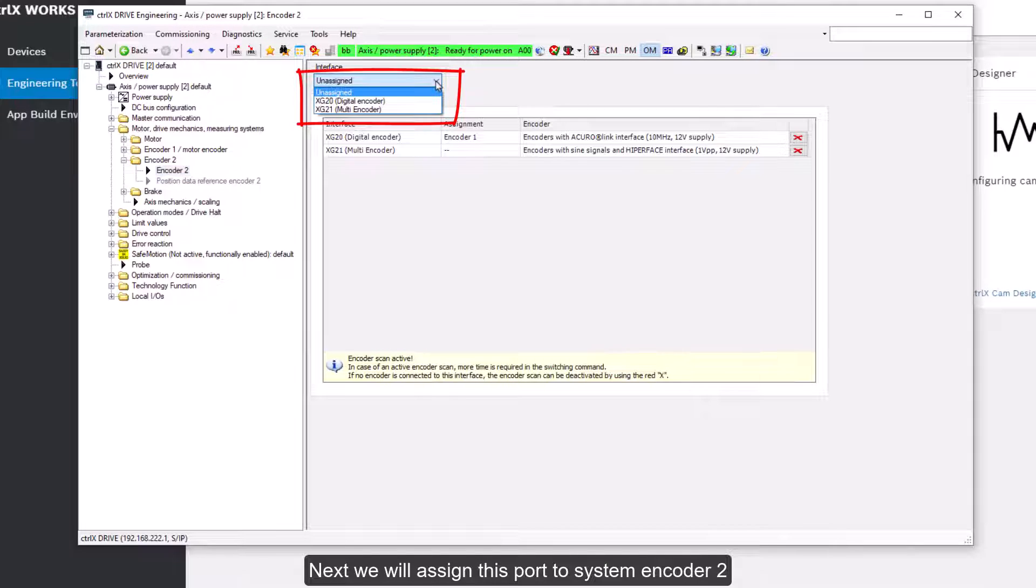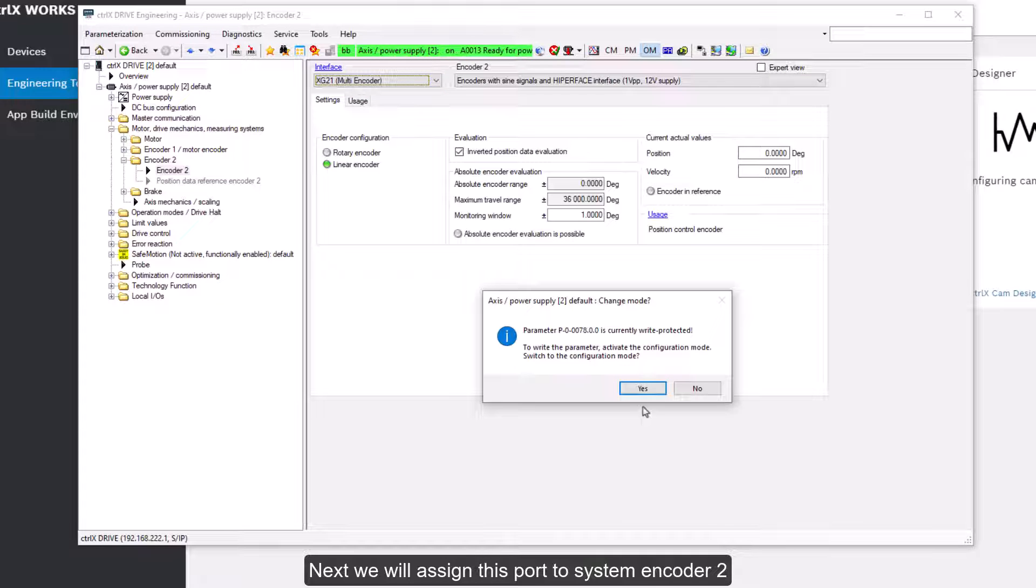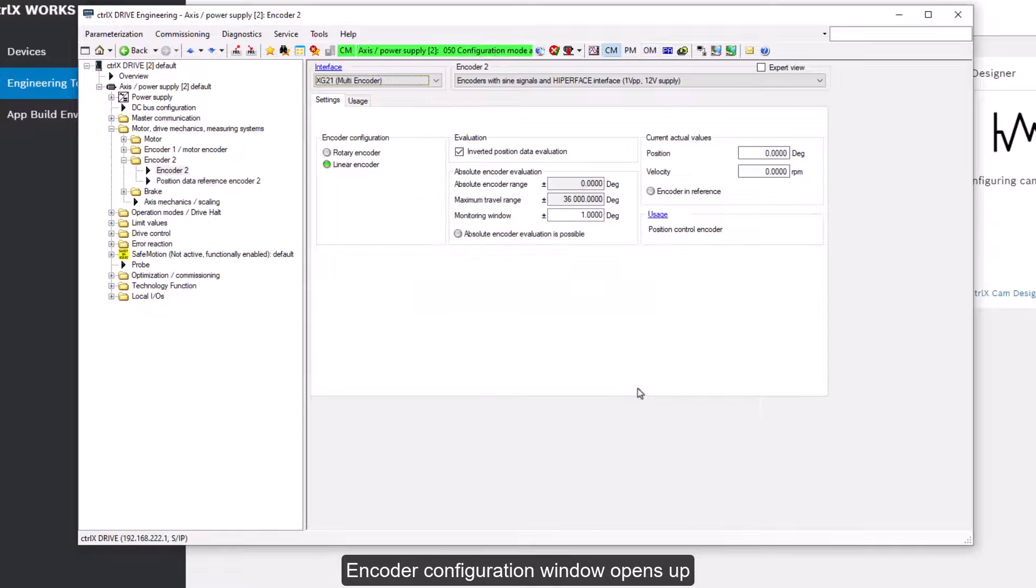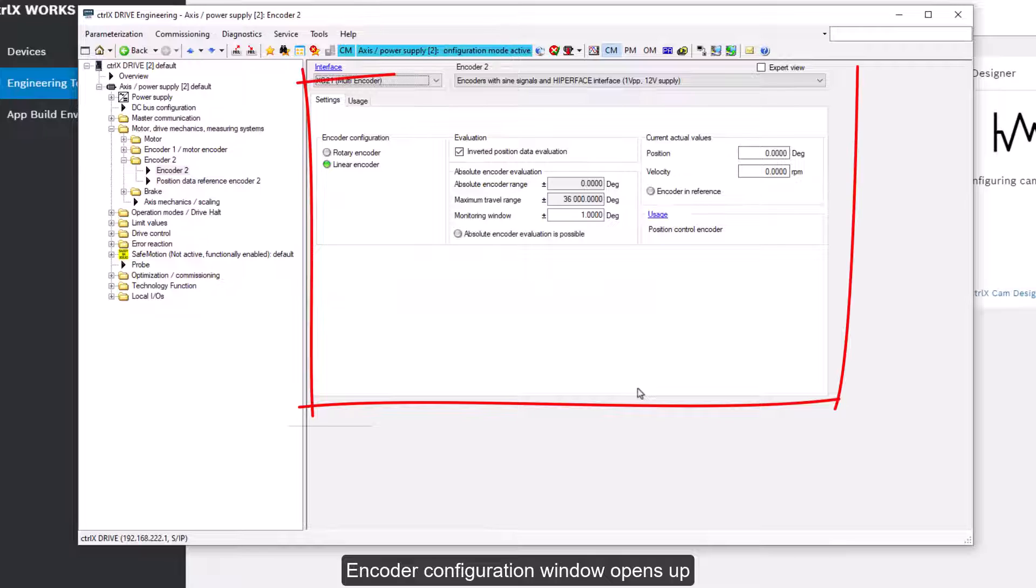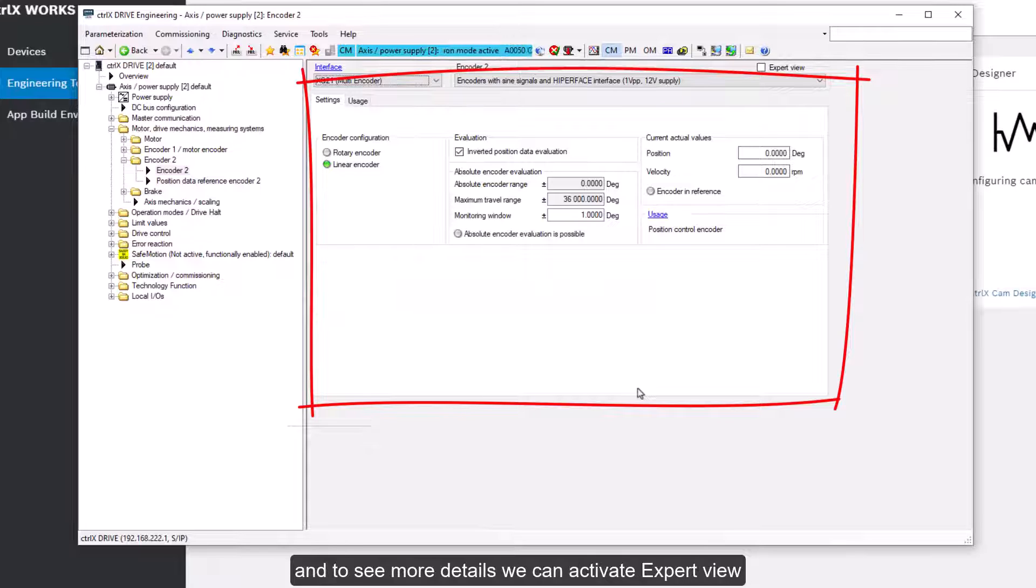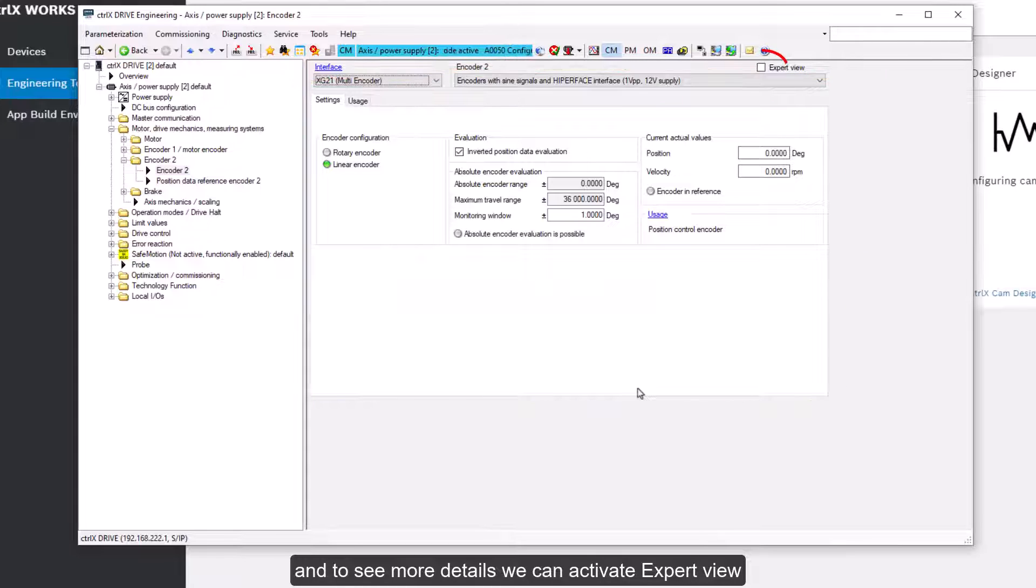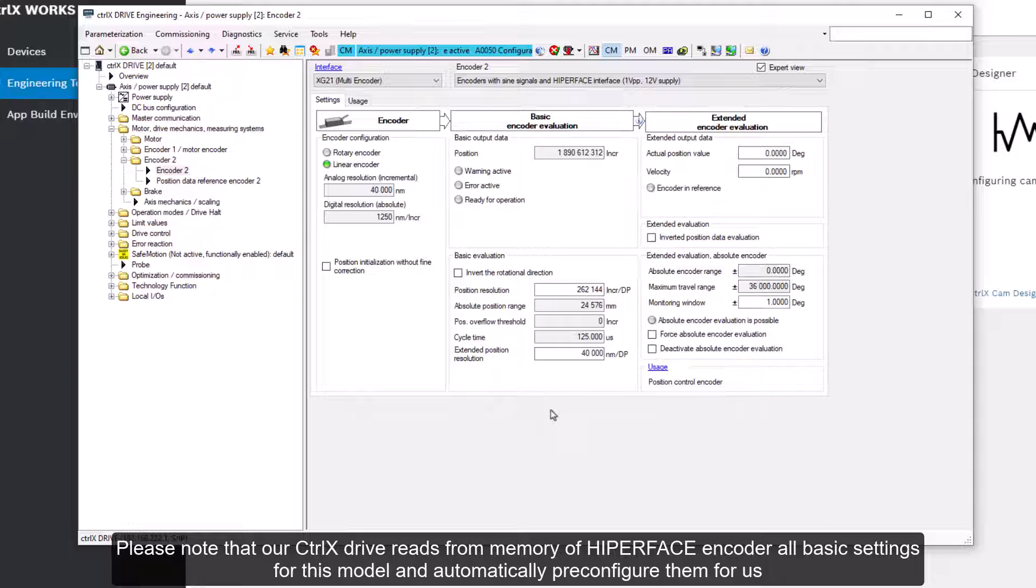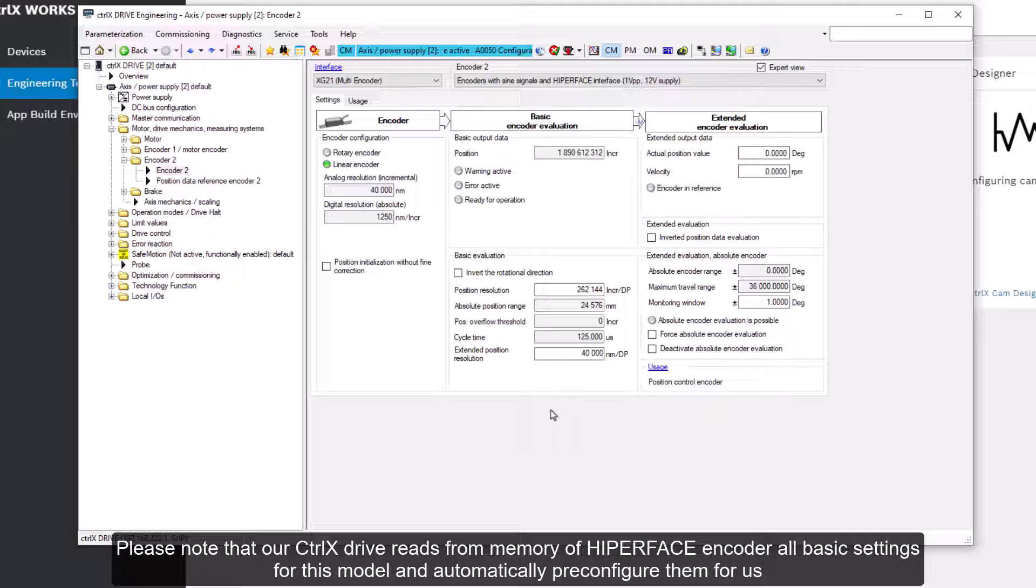Next we'll assign this port to system encoder 2. Encoder configuration window opens up and to see more details we can activate expert view. Please note that control X drive reads from memory of hyperphase encoder all basic settings for this model and automatically pre-configure them for us.